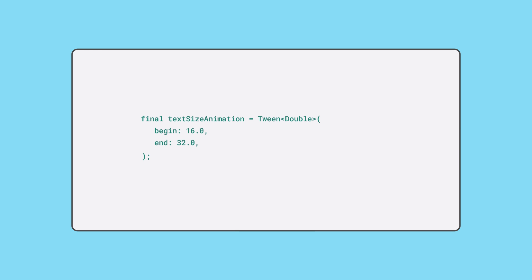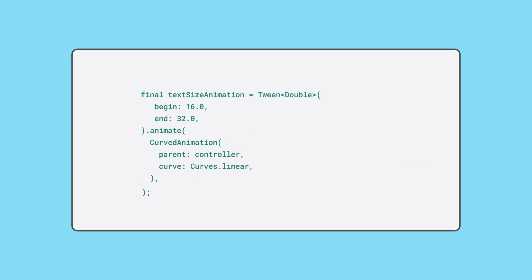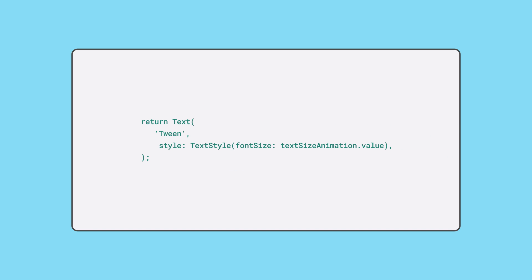Then, use the animate method to create an animation object. The animation object calculates a new double value at each fixed interval during the animation period based on the tween's properties. Then, pass the animation object's value property to your text's text size argument.